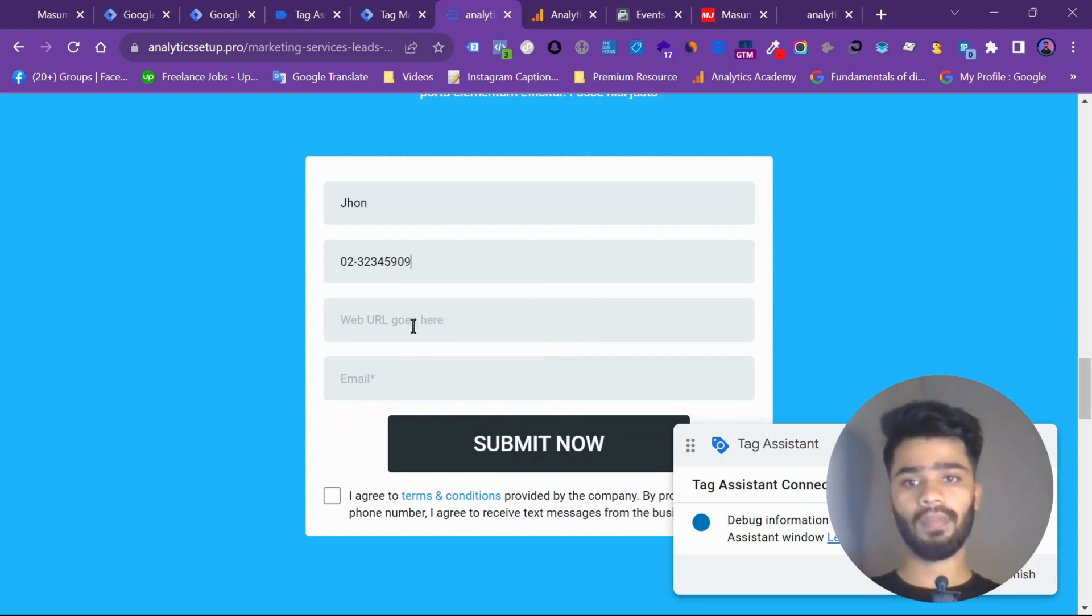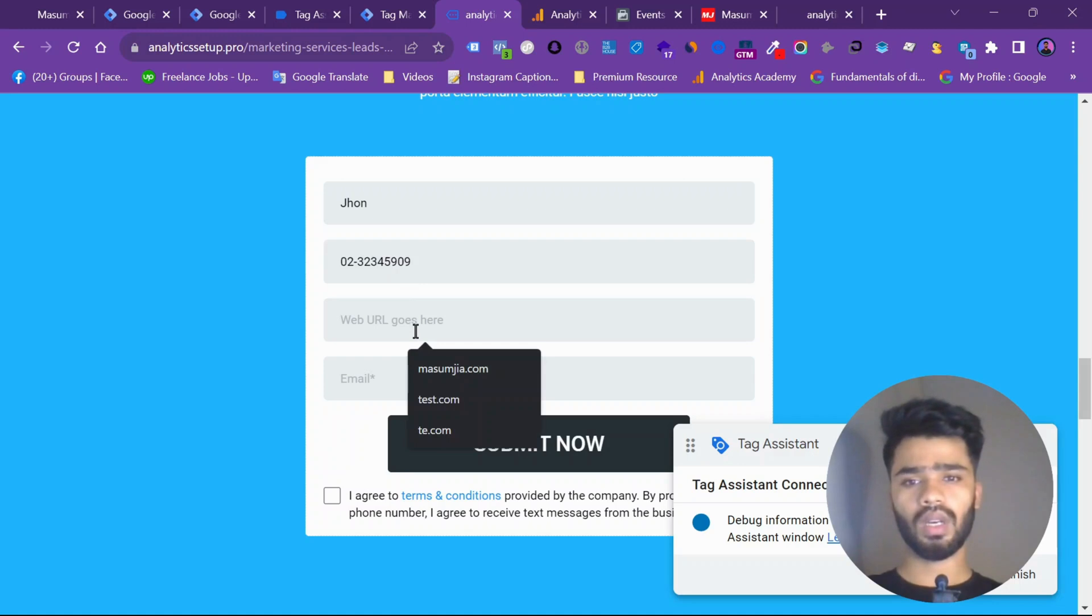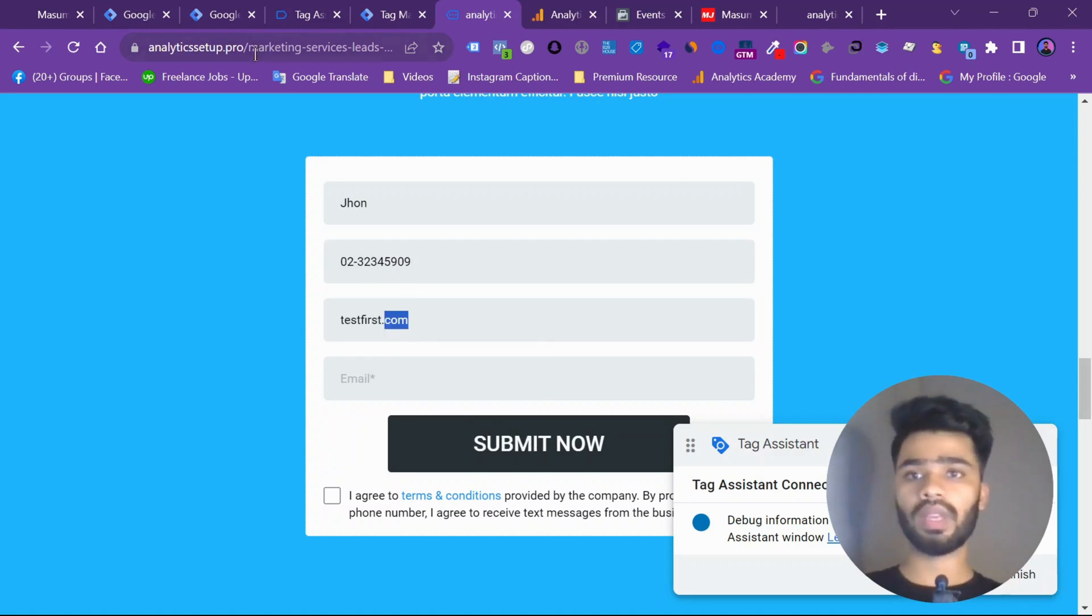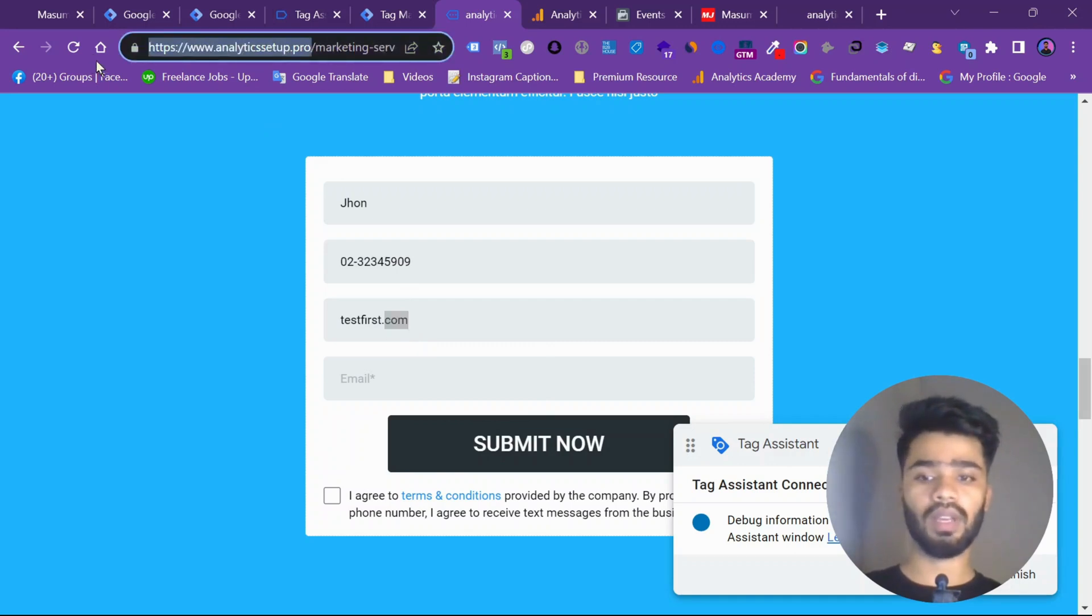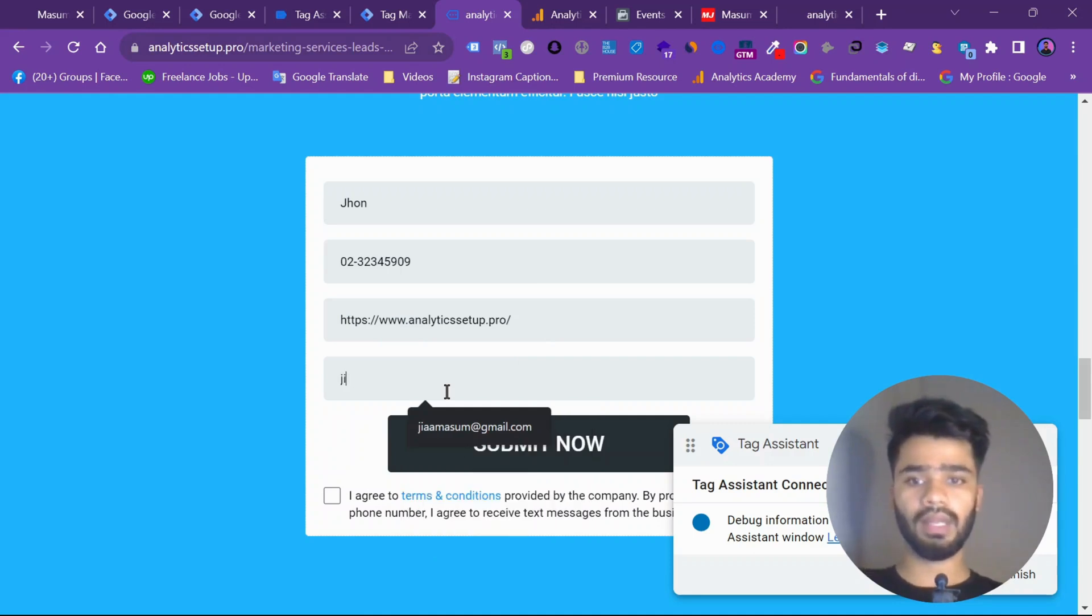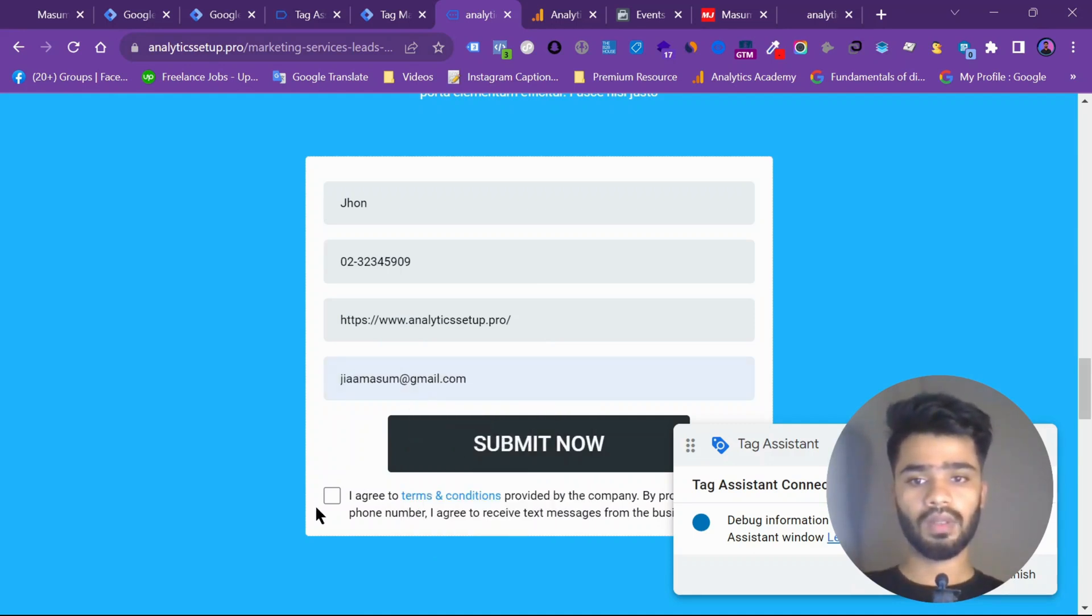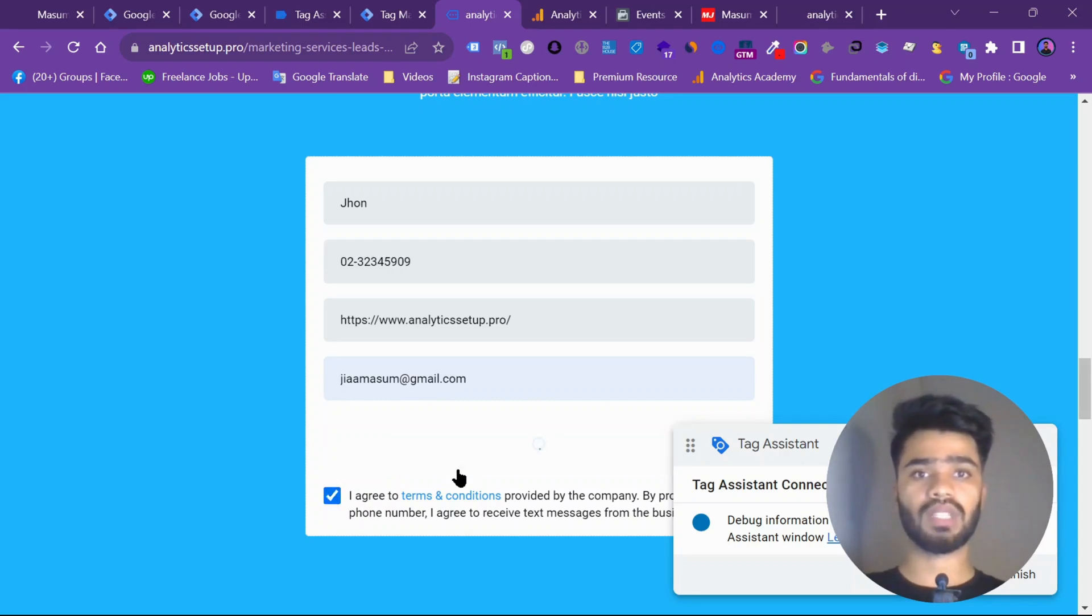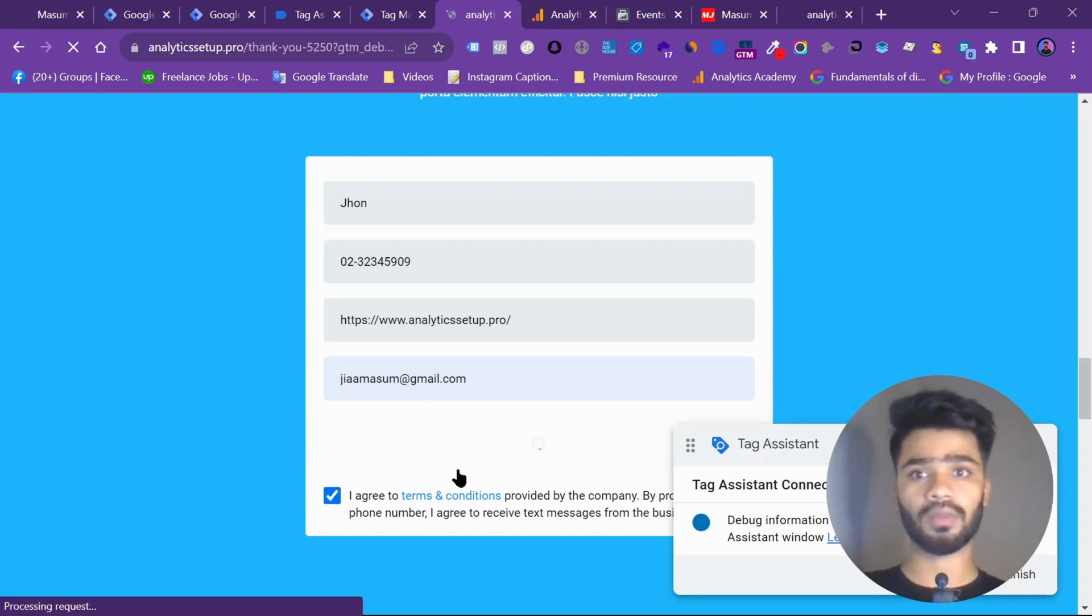That is the number. Testfirst.com. Or we can send this URL. For testing purpose. Email. Let's put it real. Agree. And then submit. Let's do it. Let's see if the data is sending to Facebook.